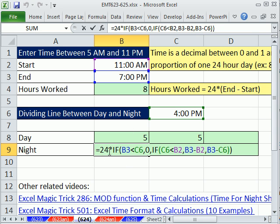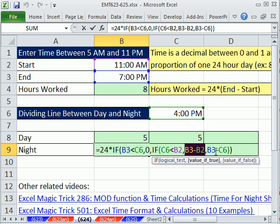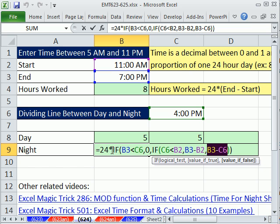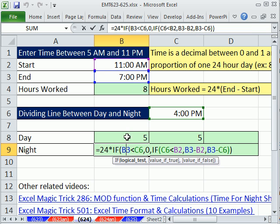Again, it's 24 times one of these calculations, either 0, this calculation, or this calculation. So in this case, the IF is dumping a formula, some number, into this 24 times. Now here, let's look at this. This is for the night. If this end time is less than the hurdle, that means all of the two times and all of the hours would go here. So we want a 0 in the category for night.